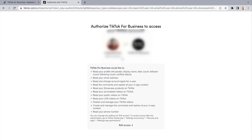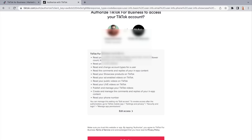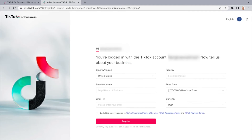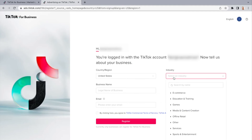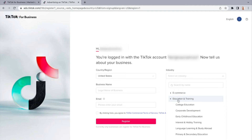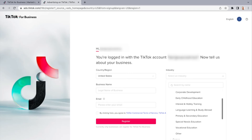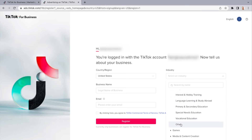You will then be asked to authorize TikTok for Business — agree to the terms and proceed. It'll ask you what industry you're in, your business name, your email, and also your currency.